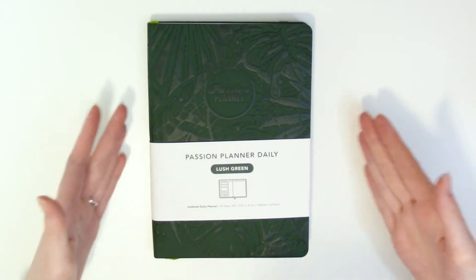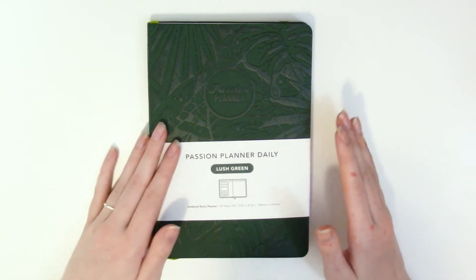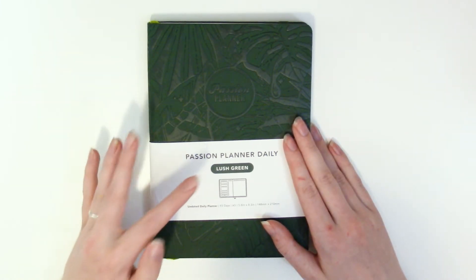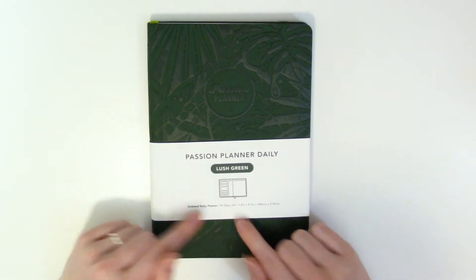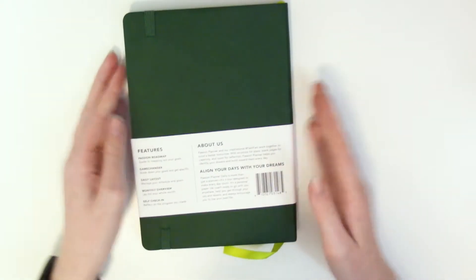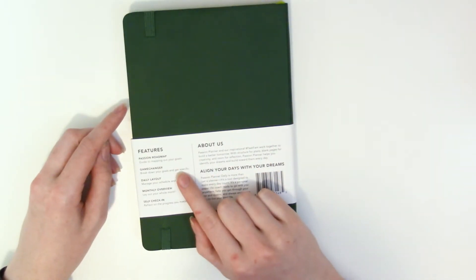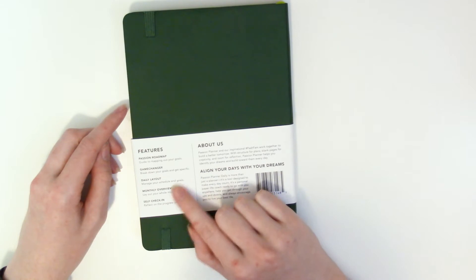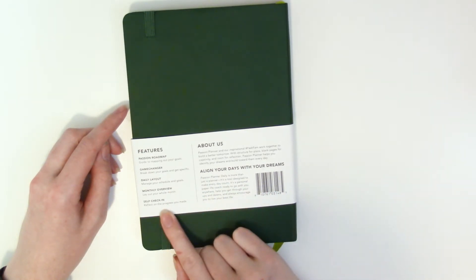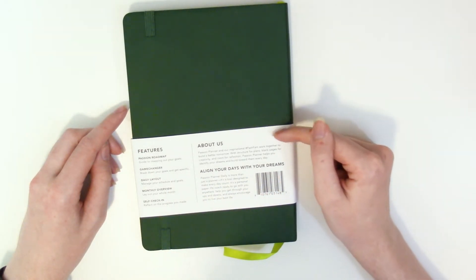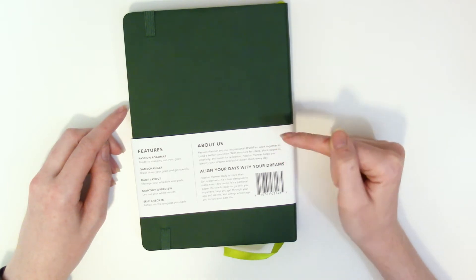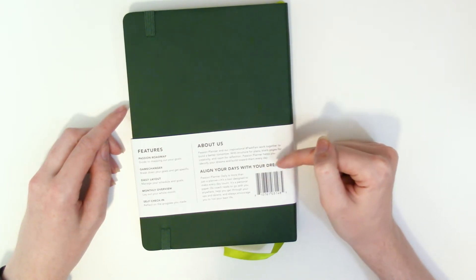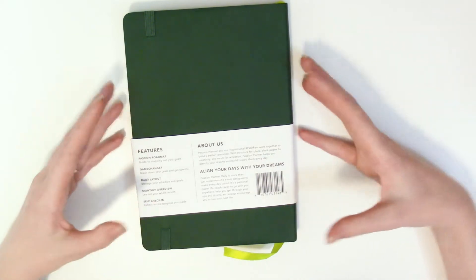A little bit about this planner. So this is the undated daily planner in the lush green it's 93 days A5 sized. We got the passion roadmap that's in here the game changer daily layout monthly overview and self check-ins. This gives a little bit of blurb about passion planner and how you should align your days with your dreams. Here's my thing about passion planner.